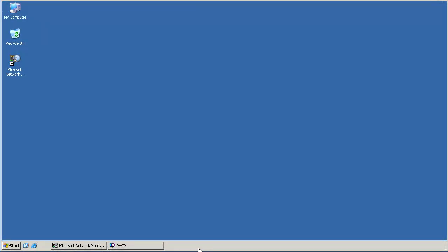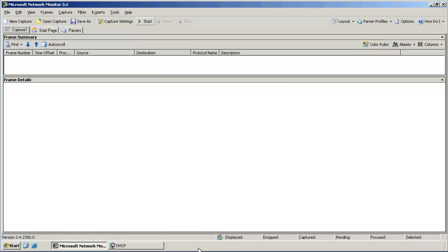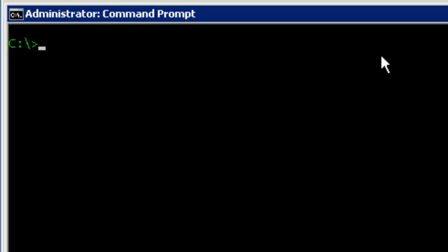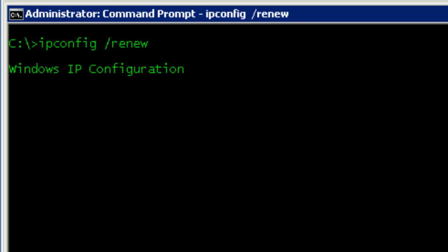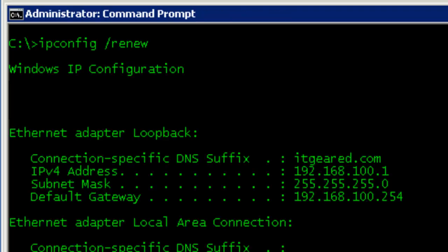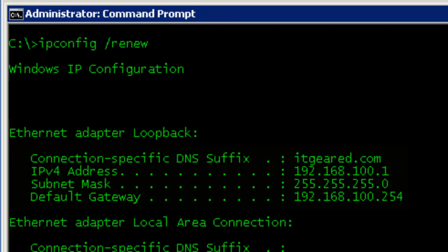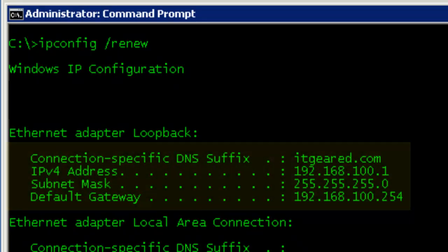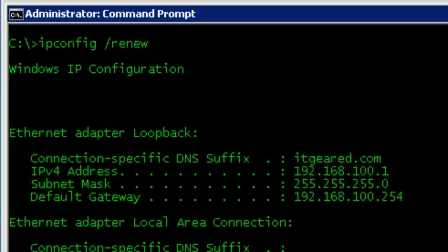OK, so let's go ahead and take a look at the DHCP process. I have a Windows 2003 server with the DHCP role installed. We're going to go ahead and take a packet capture while the DHCP process is occurring. Let's go ahead and start our capture. OK, from the client's command prompt, I'm going to go ahead and issue the command ipconfig renew so we can start the DHCP process. OK, as you can see, the client has been assigned the address 192.168.100.1. Let's go ahead and take a look at the packet capture.